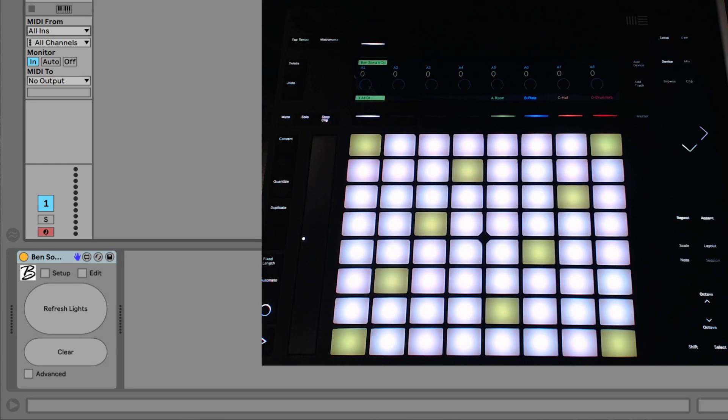Hey, Benjamin Soma here. I'd like to show you how to set up and use the Colorizer for Ableton Push and Novation Launchpad.